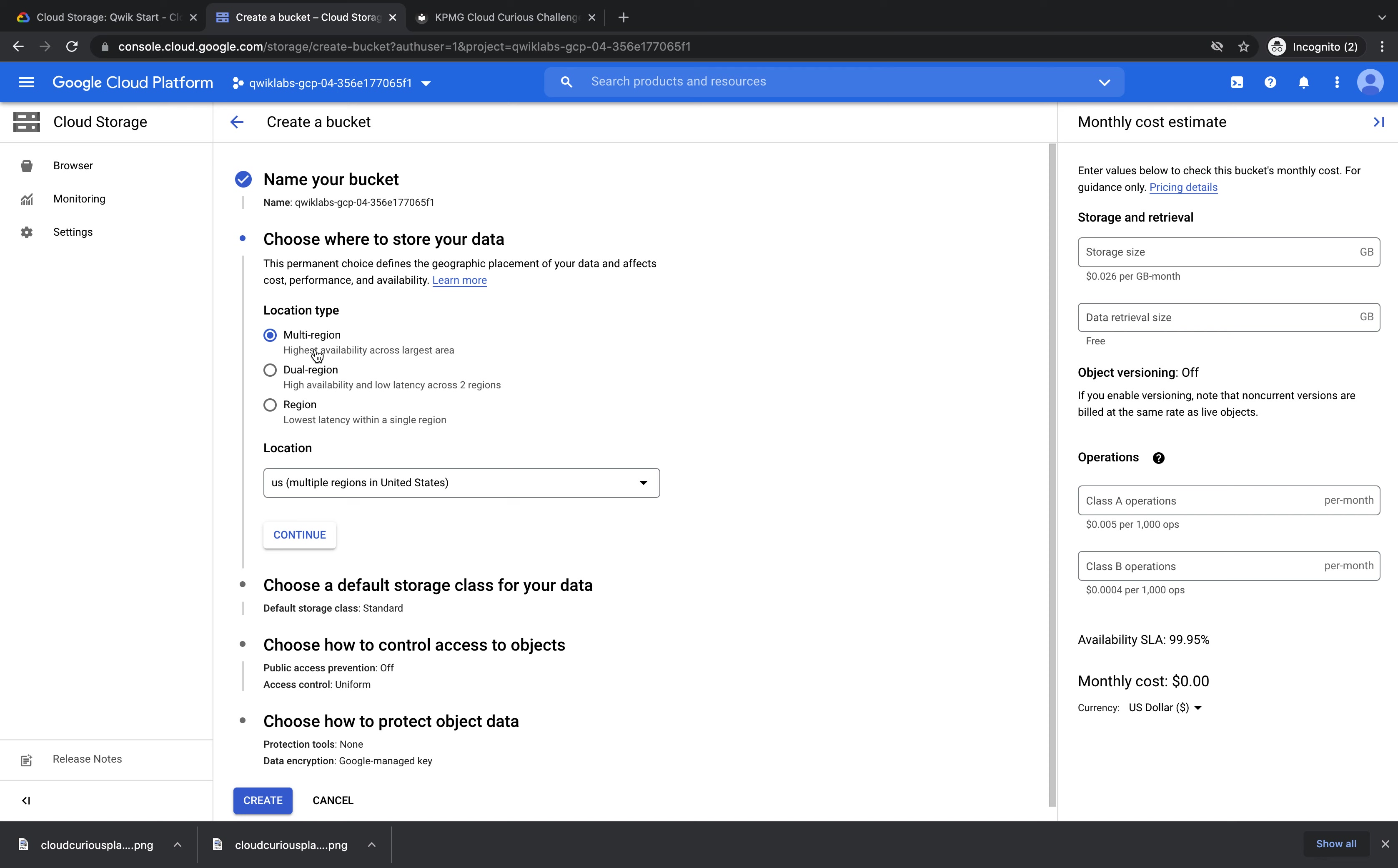Next I'm going to choose where to store my data. Sometimes you might need to store your data in a specific area of the world, but today we're okay. So we're just going to click Region and we're going to leave it as US East 1 South Carolina and then press continue.